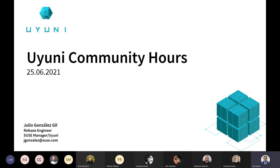I'm the Product Owner and Project Manager of SUSE Manager, and here we have Julio, our fantastic RIS engineer, and Jan.